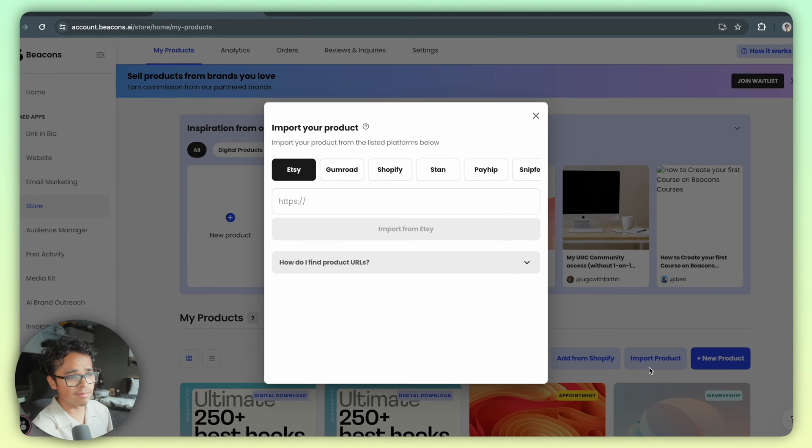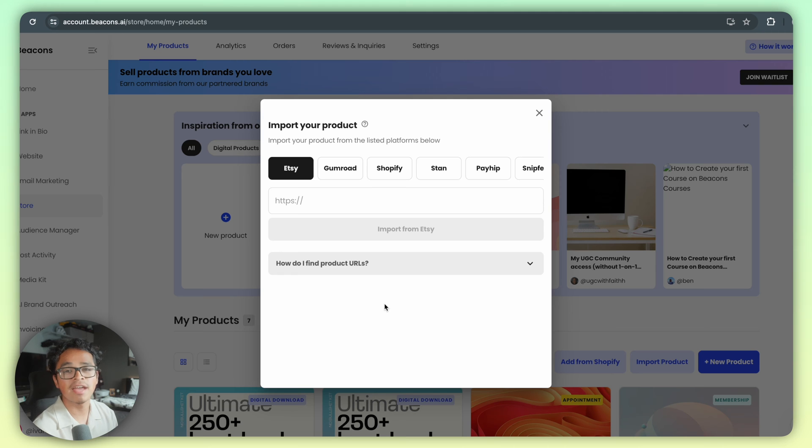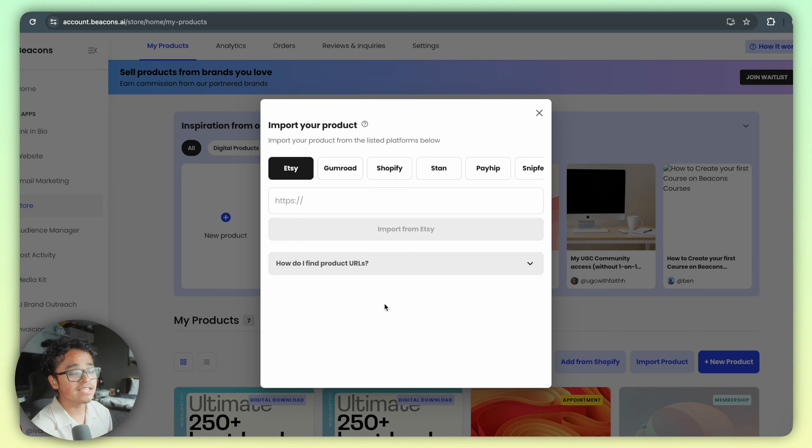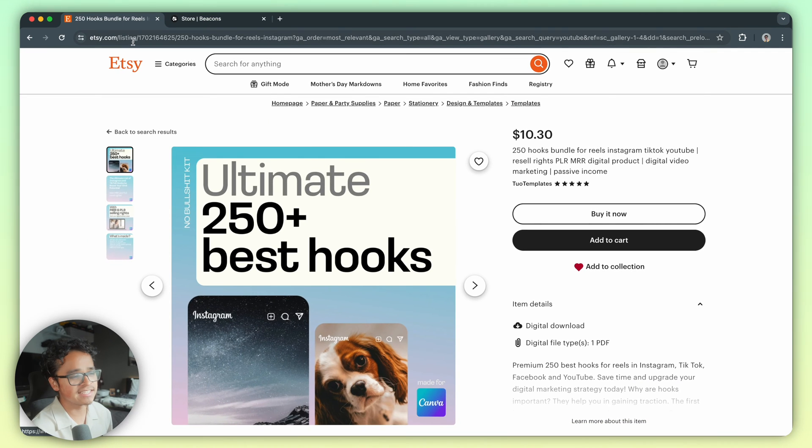At the moment we support Etsy, Gumroad, Shopify, Stan, Payhip, and Stripfeed. To import your product you have to find your product URL. Let's use Etsy as an example.